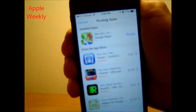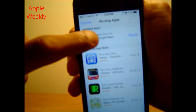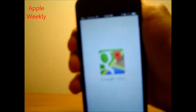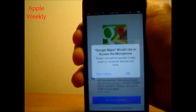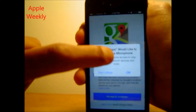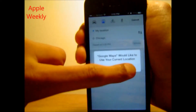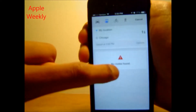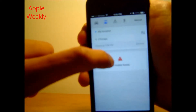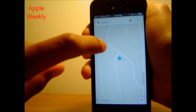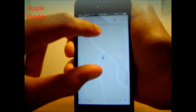You can download map apps from the App Store, or use Google Maps like I'm doing. Now press Route, then press OK, Accept, and Continue. And that's how you get directions using Siri.